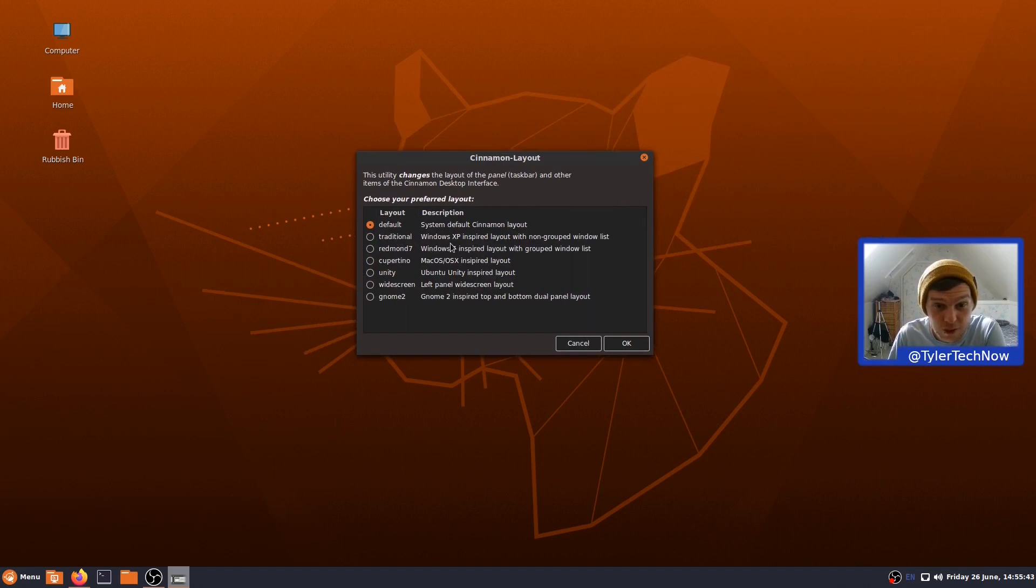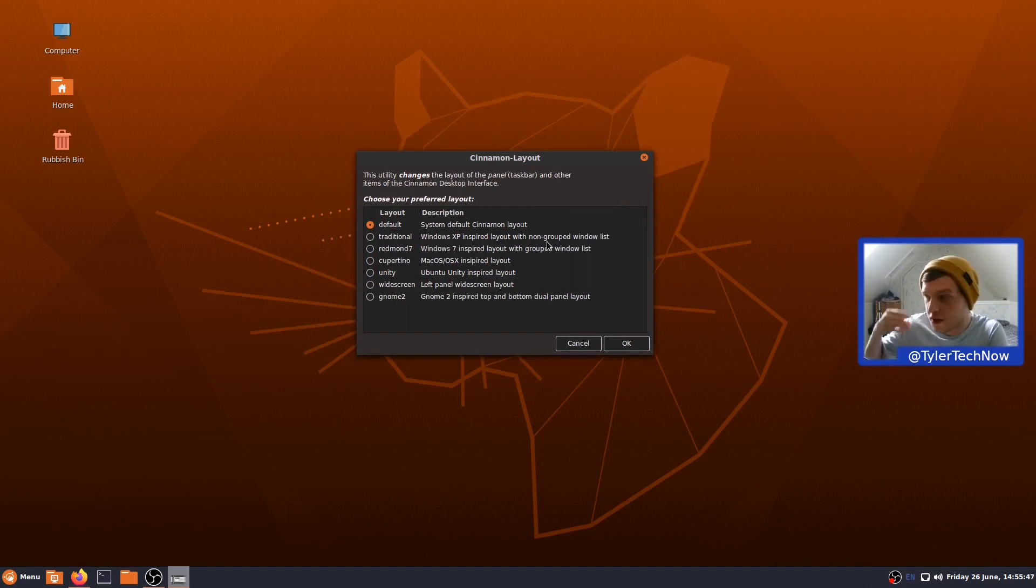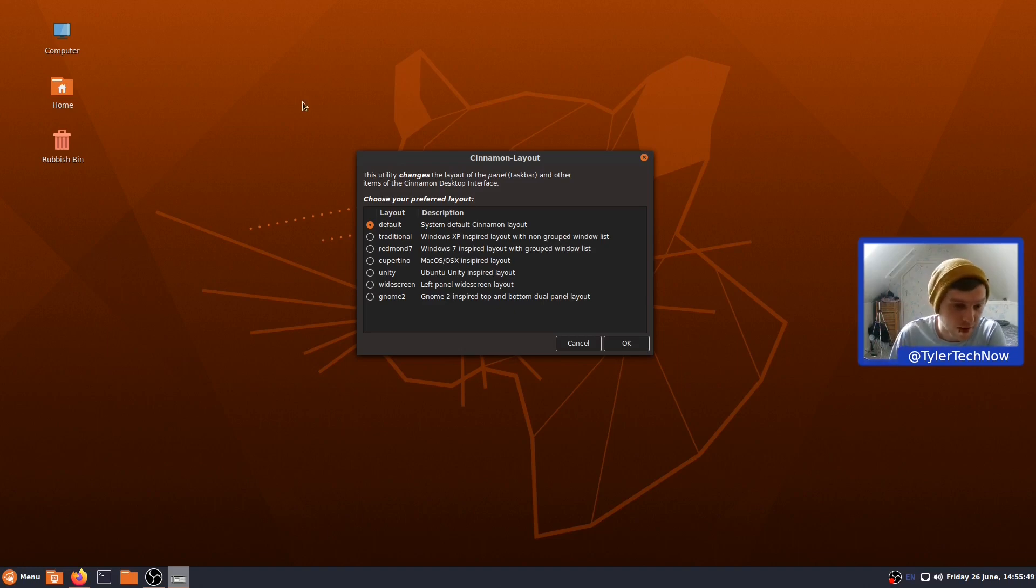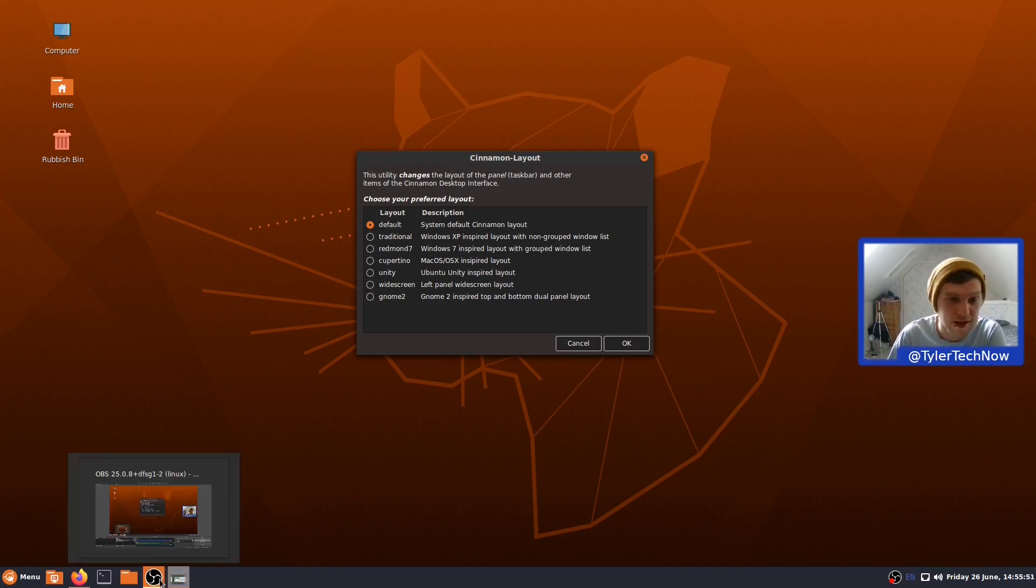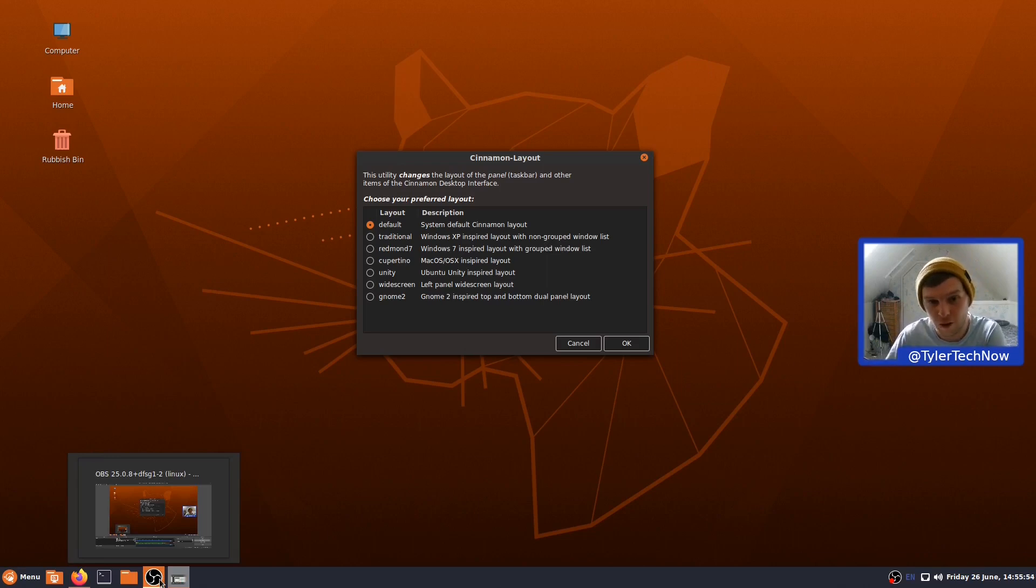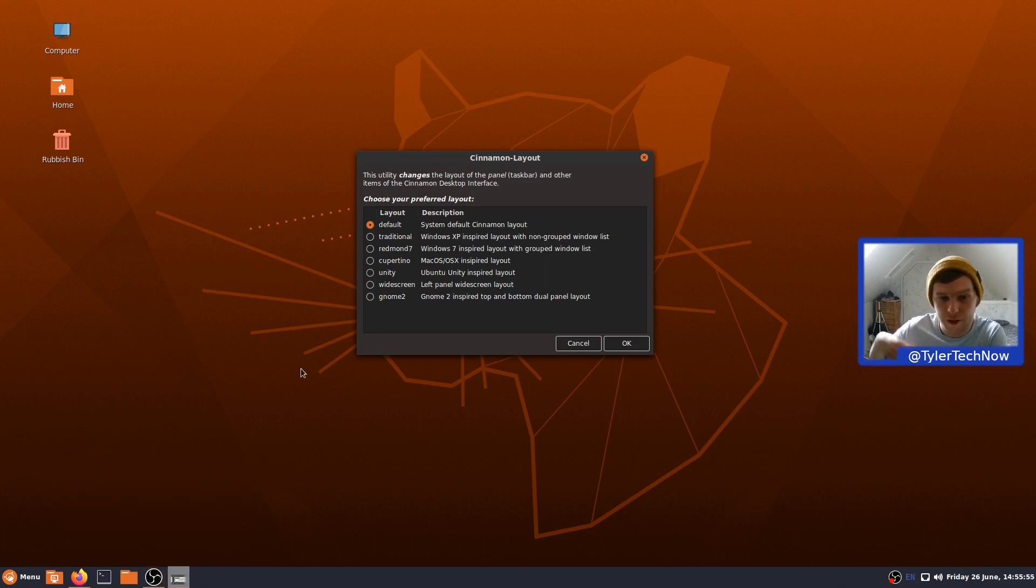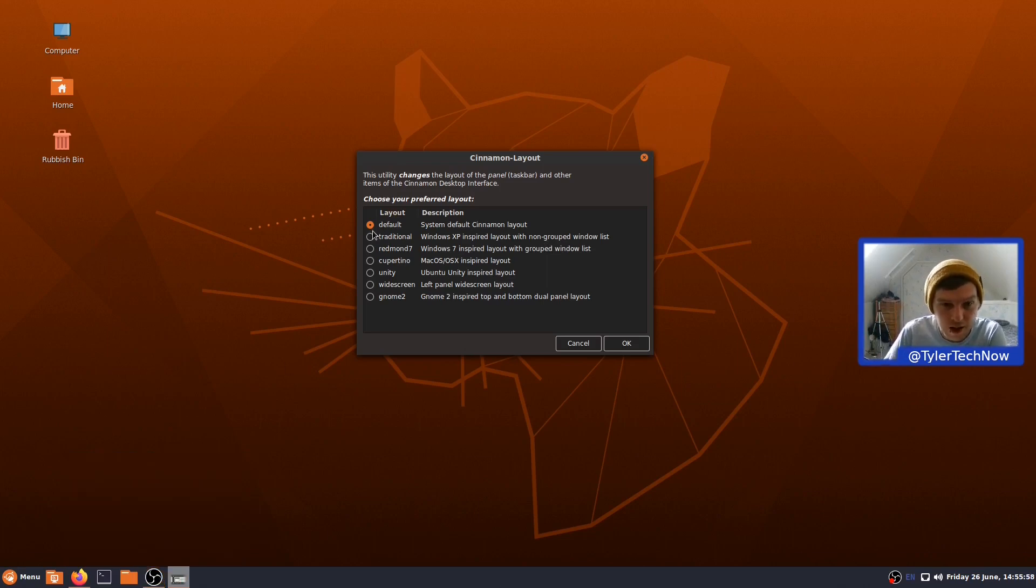So, let's have a look at what we've got. So, we have a traditional, which is the Windows XP-inspired layout with non-grouped Windows list. So, what I'm going to imagine that's going to do is remove the sort of icon-only sort of list and make it like a bar with the Windows titles on it, and then it won't be grouped. It will be one bar for each program.